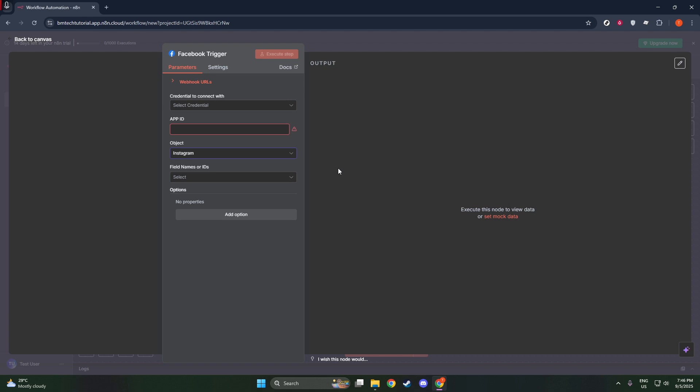Next, we need to set this node's object specifically to Instagram. Doing so ensures that our trigger node is focused and tailored to respond to Instagram-related events. This step is crucial for honing in on the exact activities you wish to automate or track on Instagram. So make sure you've selected Instagram as your object.